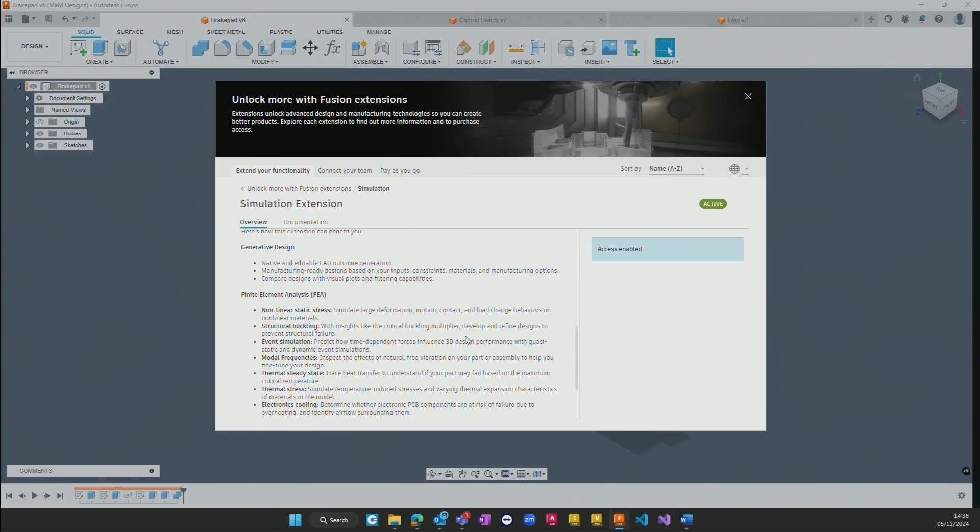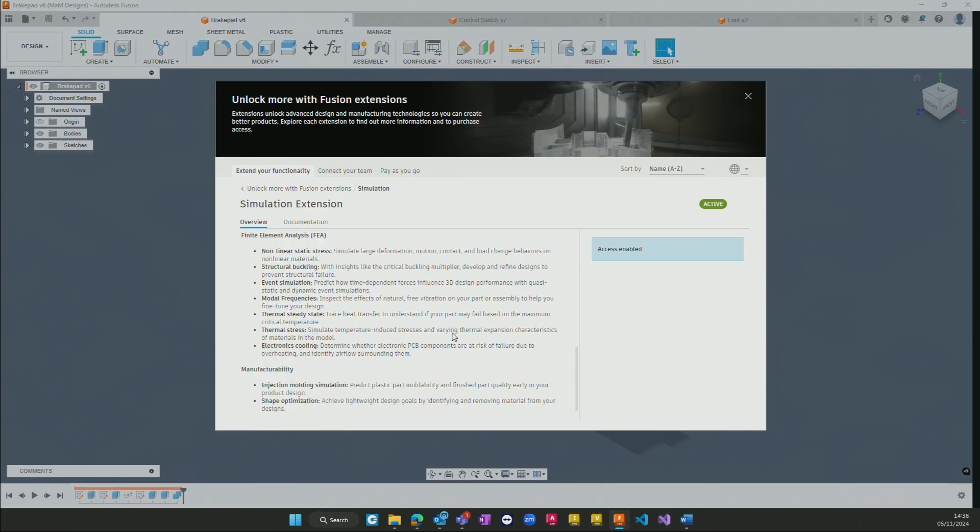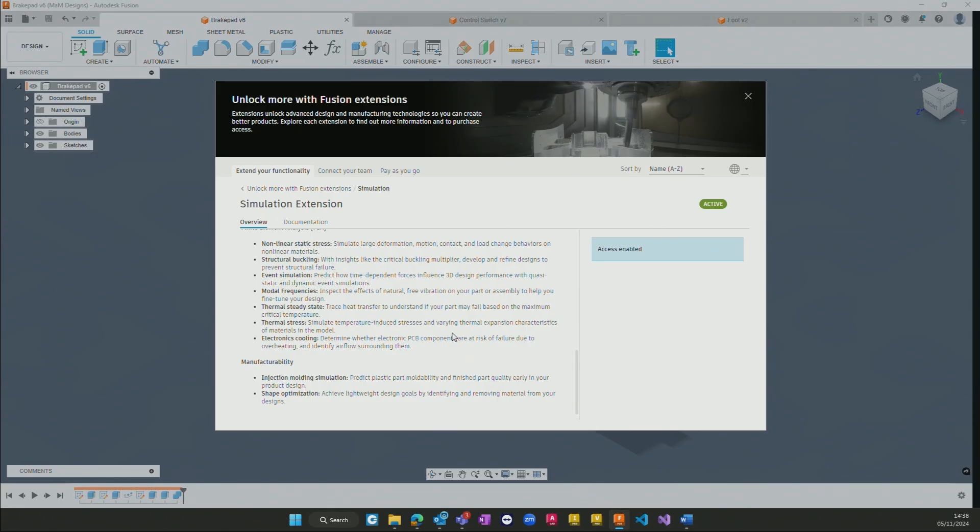Additional options include thermal steady state, thermal stress, electronics cooling, and in the manufacturability section, injection molding simulation and shape optimization.